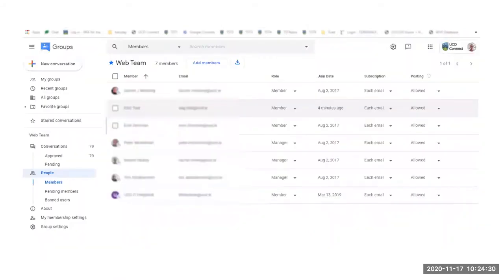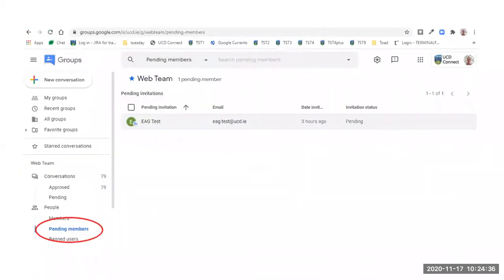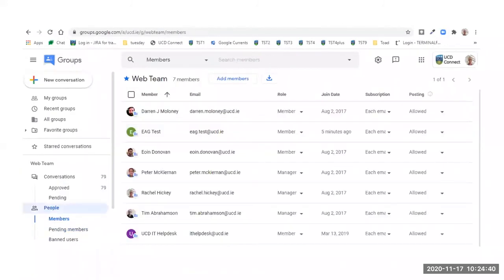When you have added the new member, they will appear in the group members listing. If you sent an invitation, you will also see them under Pending Members. Once the new member has accepted, they will appear only in the main People section.